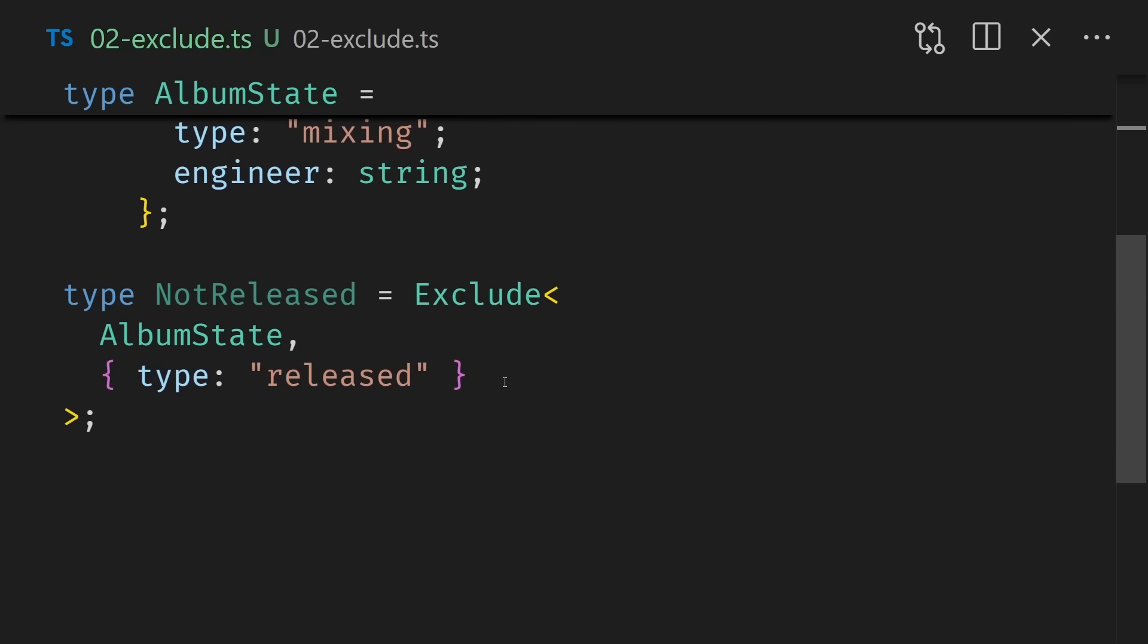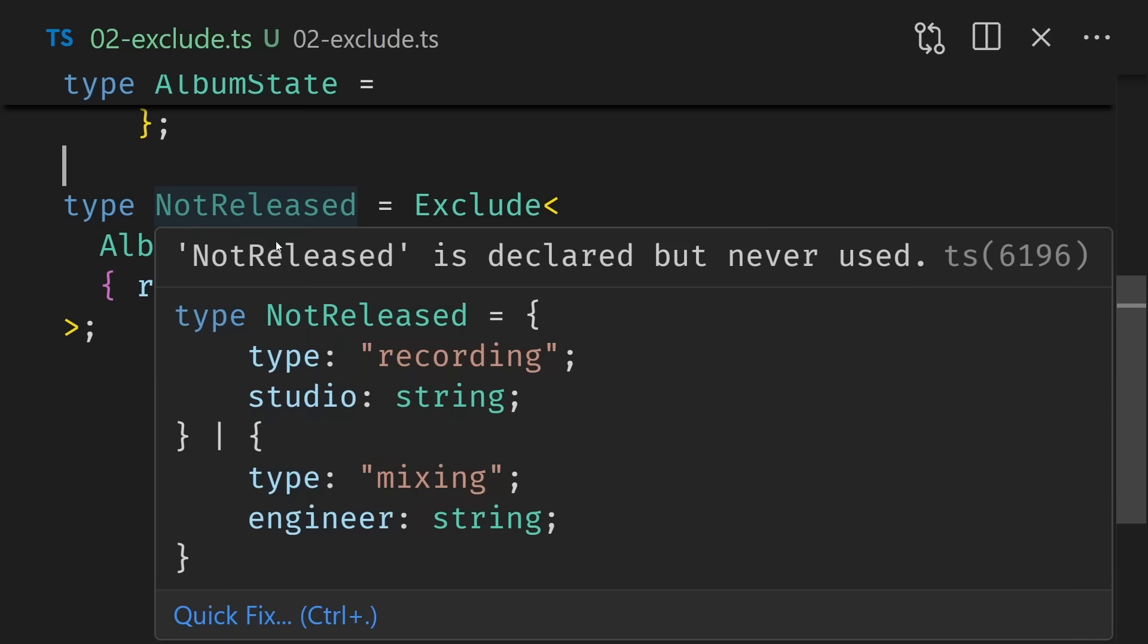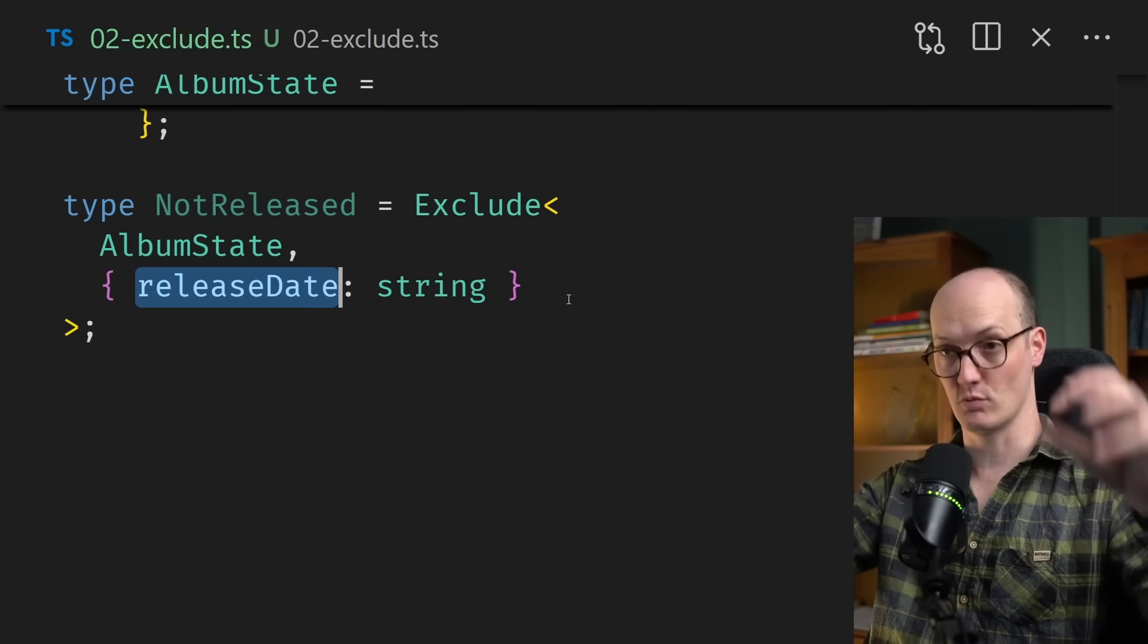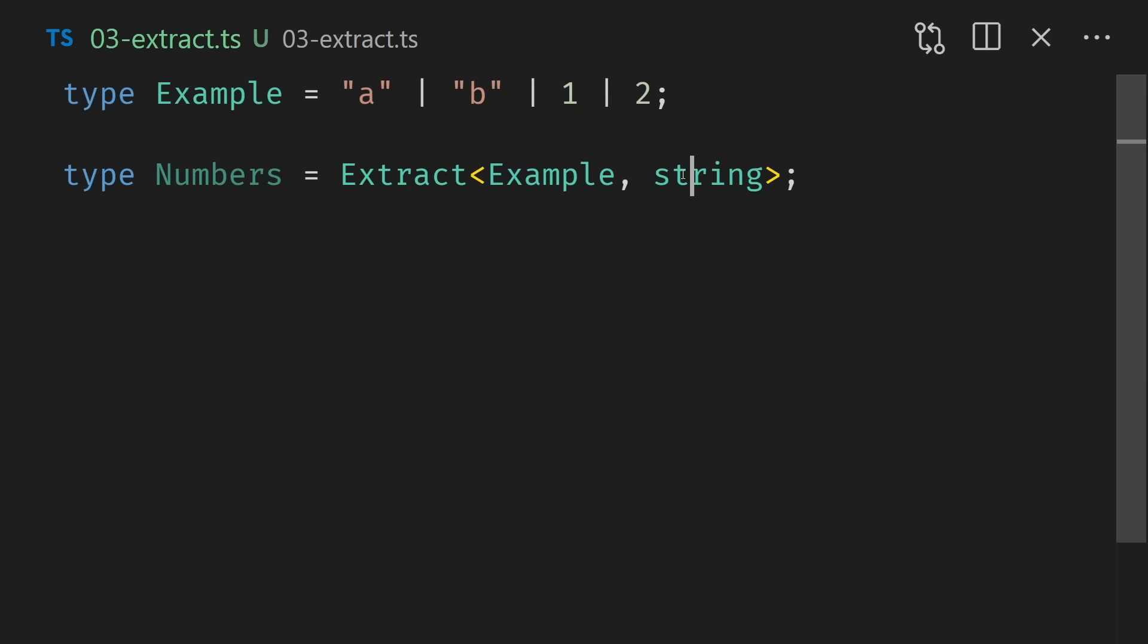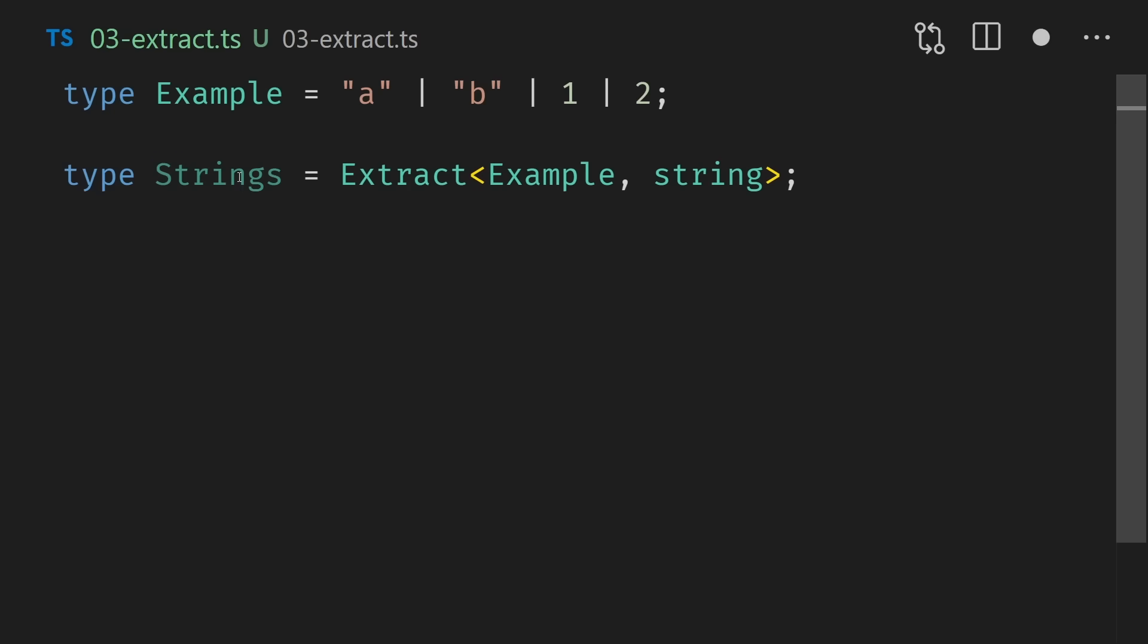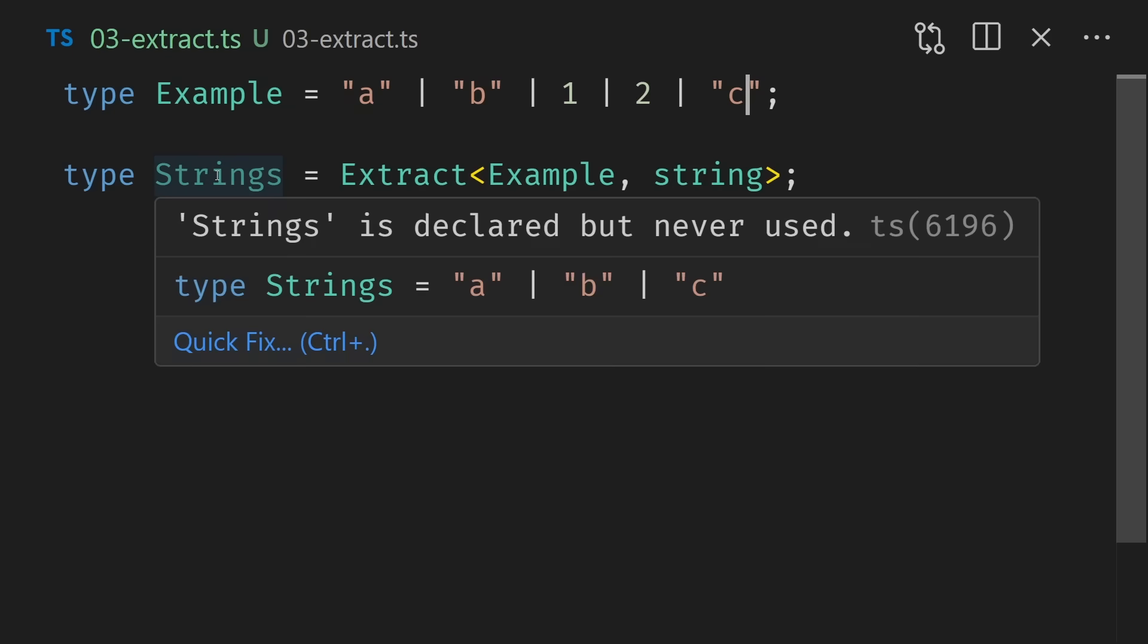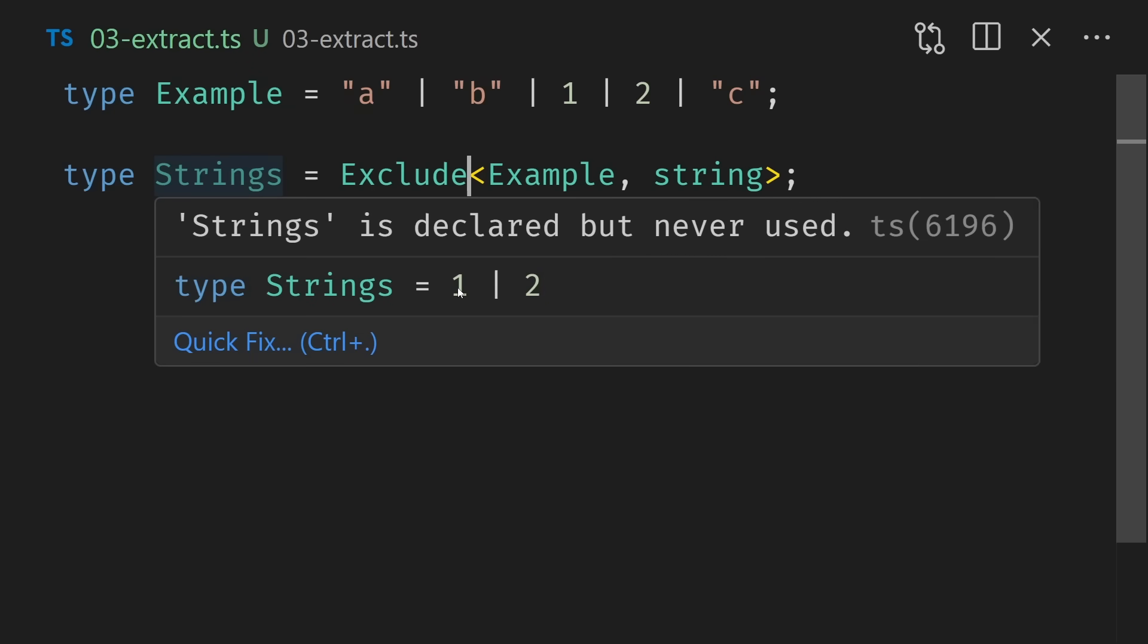We could do exactly the same thing by taking this release date, for instance, and zooming down to the bottom and then putting this instead of the type of released. If we hover over not released, we can see we still have type recording and type mixing here. Except we're now using the release date as the exclusion device. So exclude takes in a description of what you want to remove from a union and then removes it. Extract does the exact opposite. If we have an example type here that contains some strings and some numbers, then extract takes in that union type and a description of what you want to extract. So haha, I've added this as numbers, but in fact it should be strings. And if we hover over this, we can see that yes, it is all of the strings here.